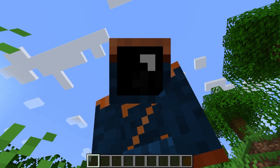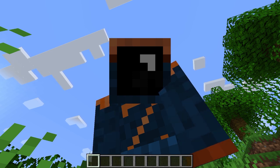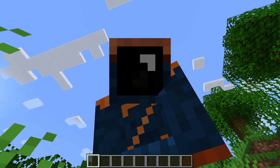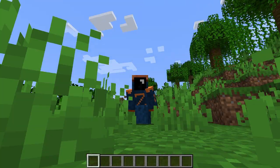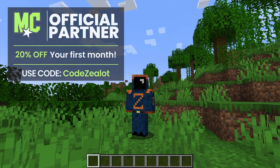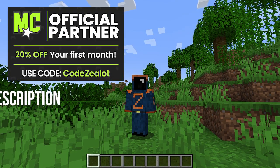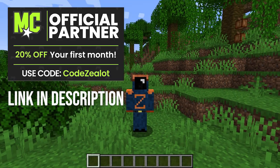Have you ever wanted your own Minecraft server for either Bedrock or Java Edition? If so, today's video is for you. My name's Code Zealot, and I have a coupon for you guys from MC Pro Hosting for 20% off your first month of hosting.